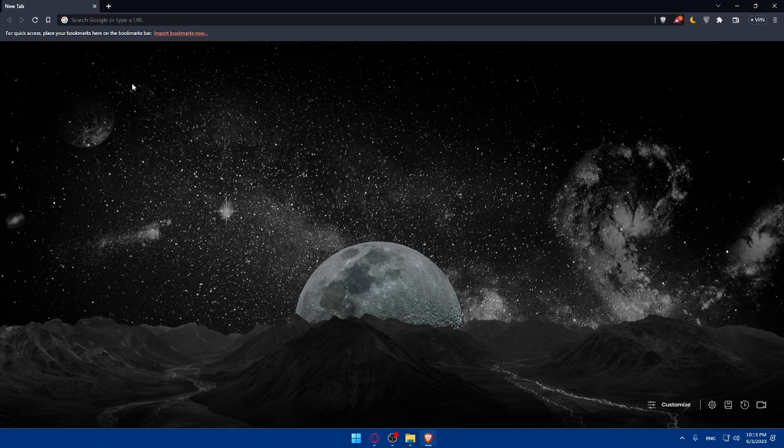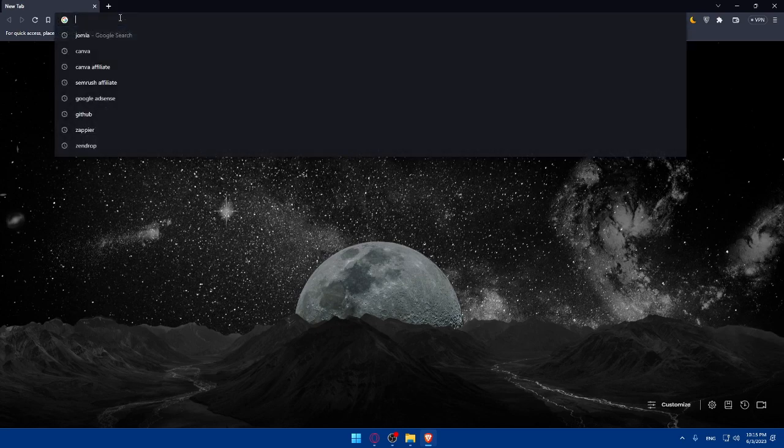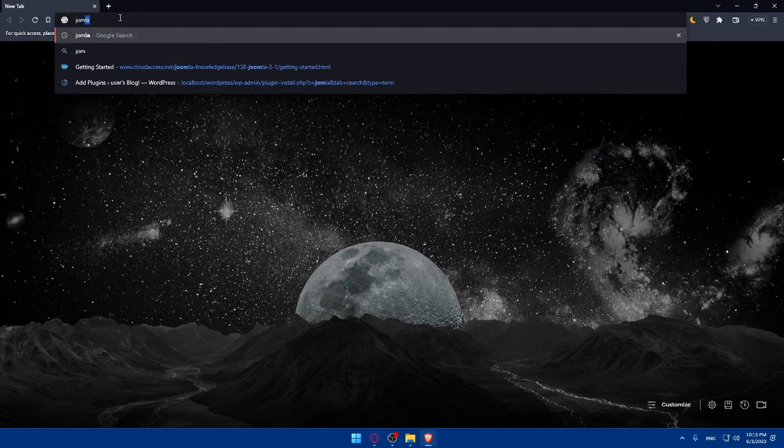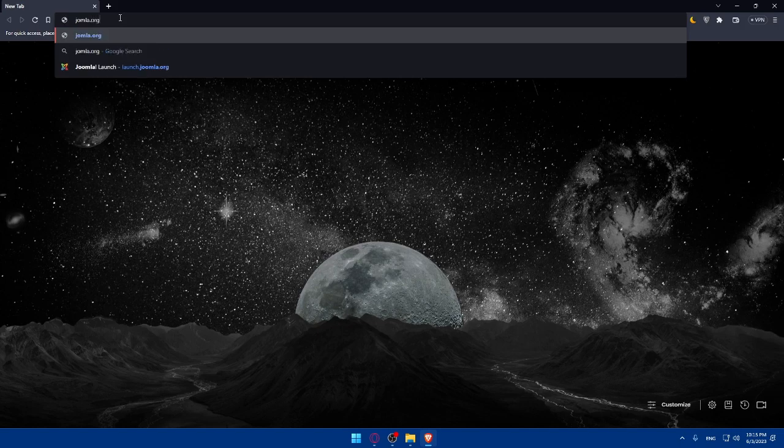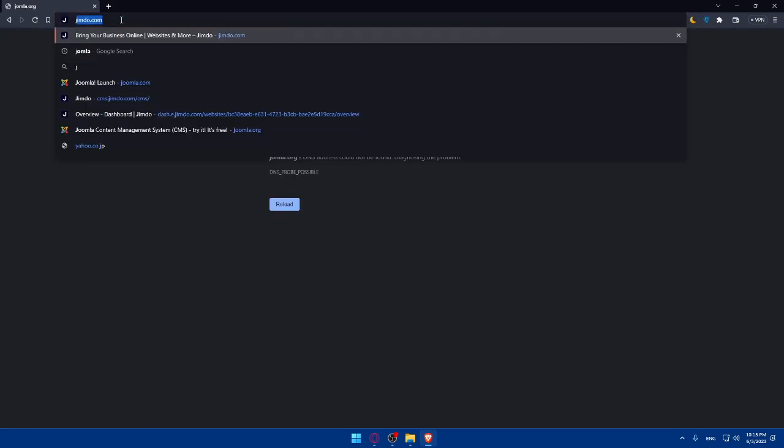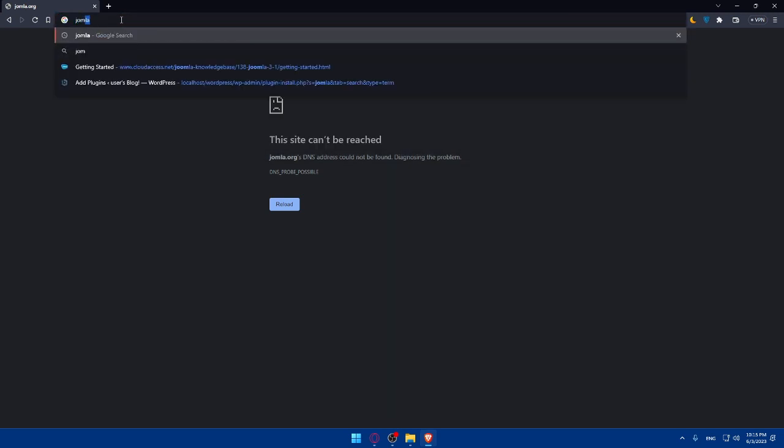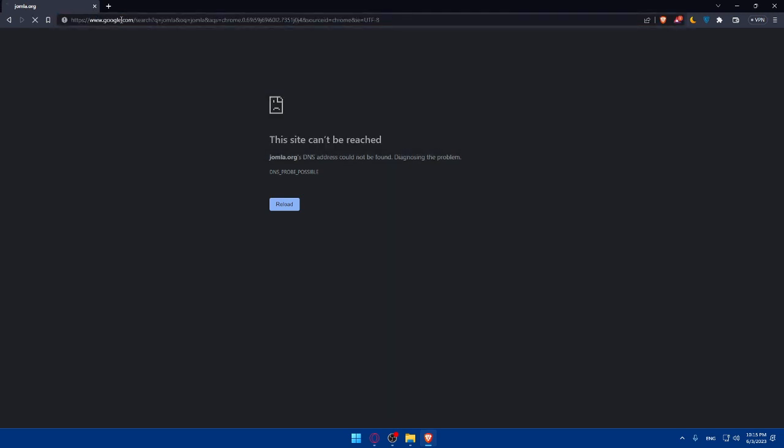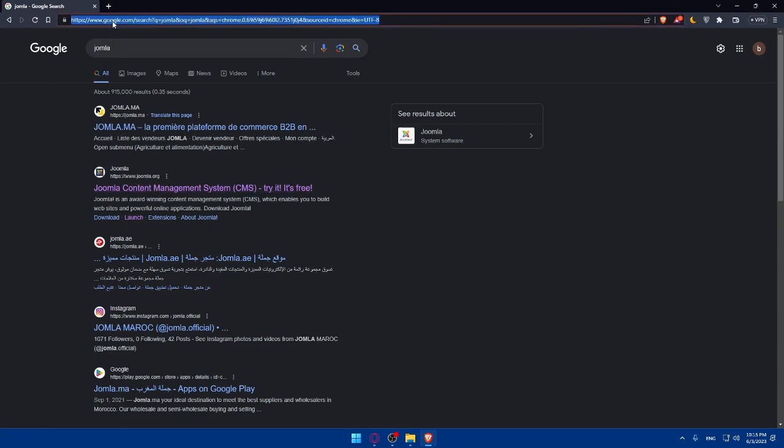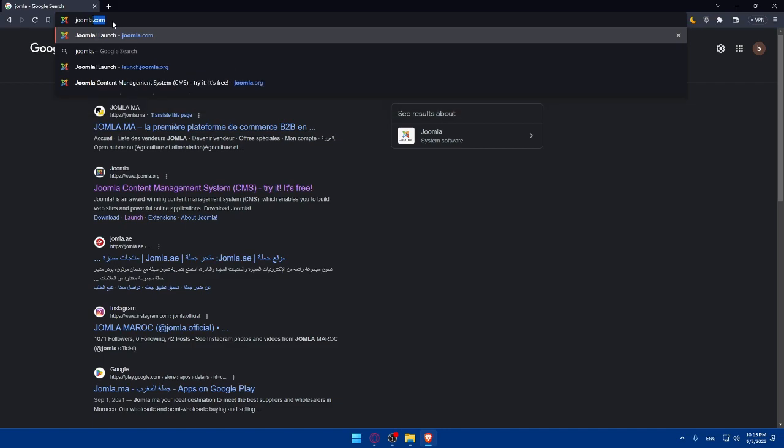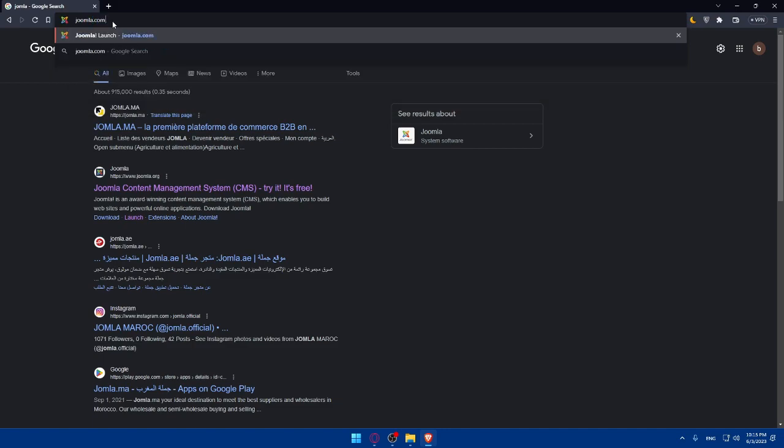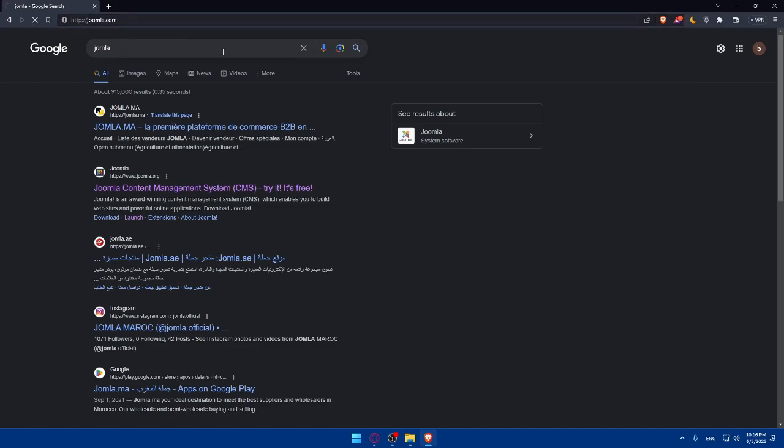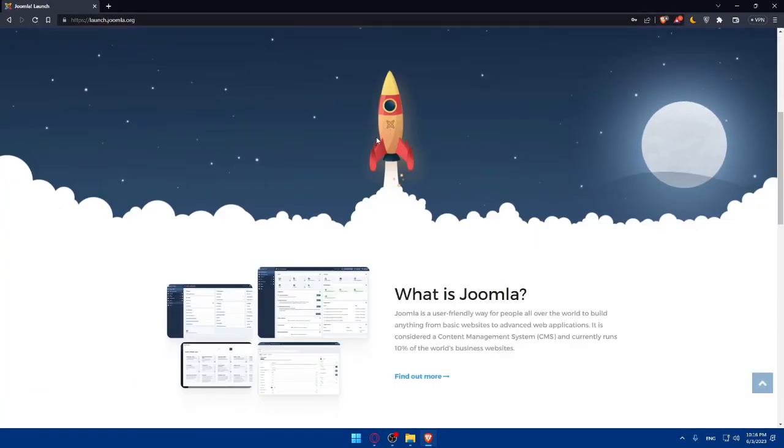Once you do so, make sure to go to the URL section and simply type Joomla.org and hit the enter button. If you're having any issues, you can simply type Joomla like this and make sure to go to this second option which is Joomla.org. Both will take you to the same option.